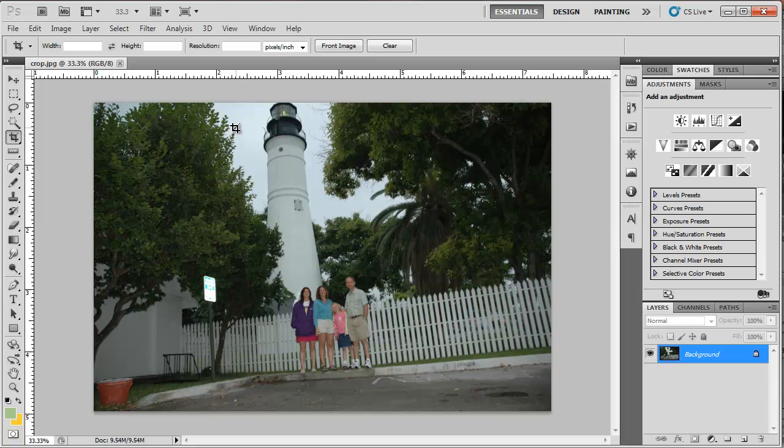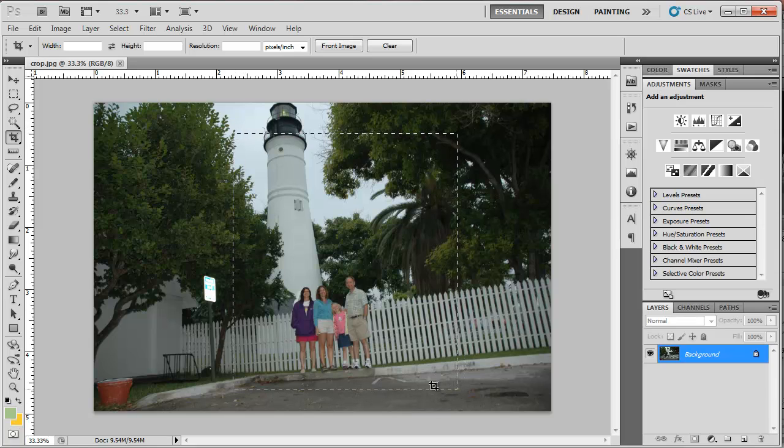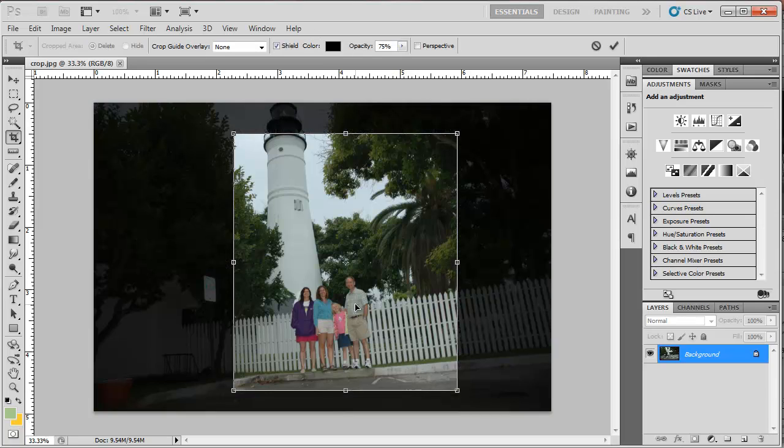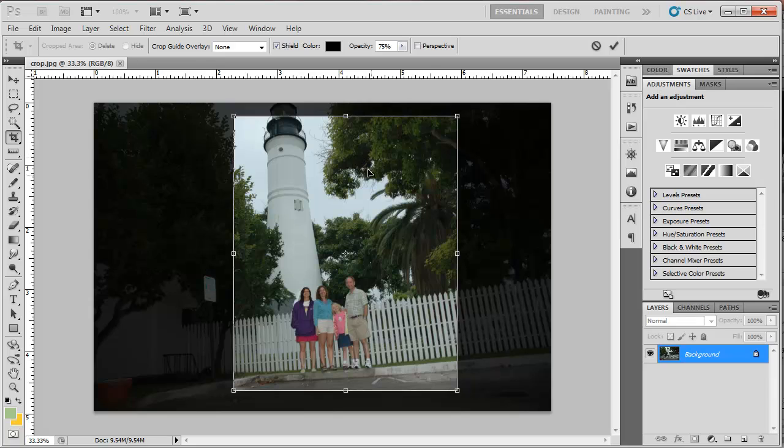I'm going to select my crop like so. I'm taking out the sign and some extraneous areas around it. I'm going to leave the lighthouse in.